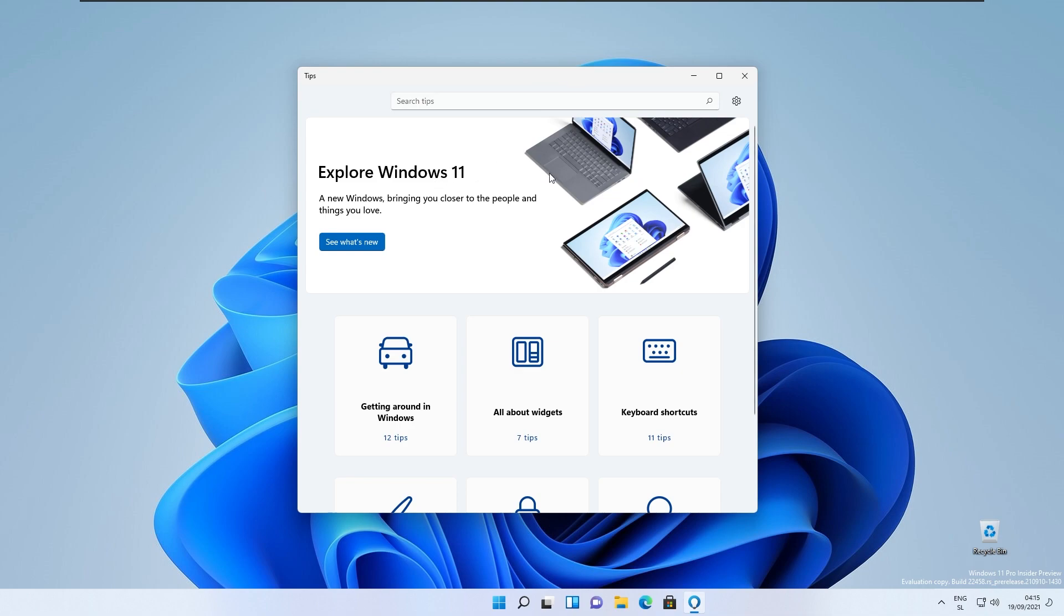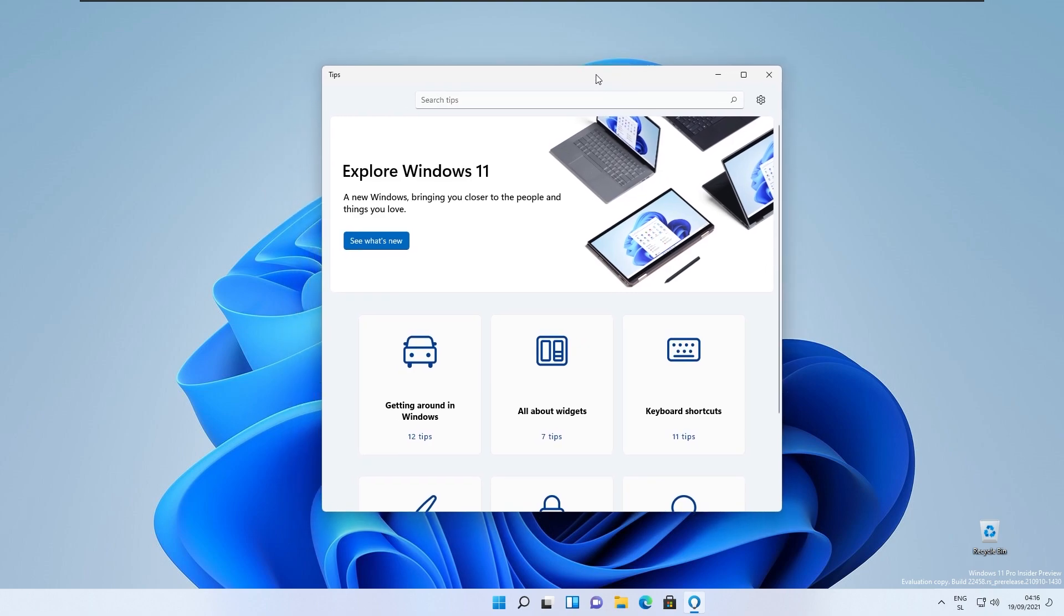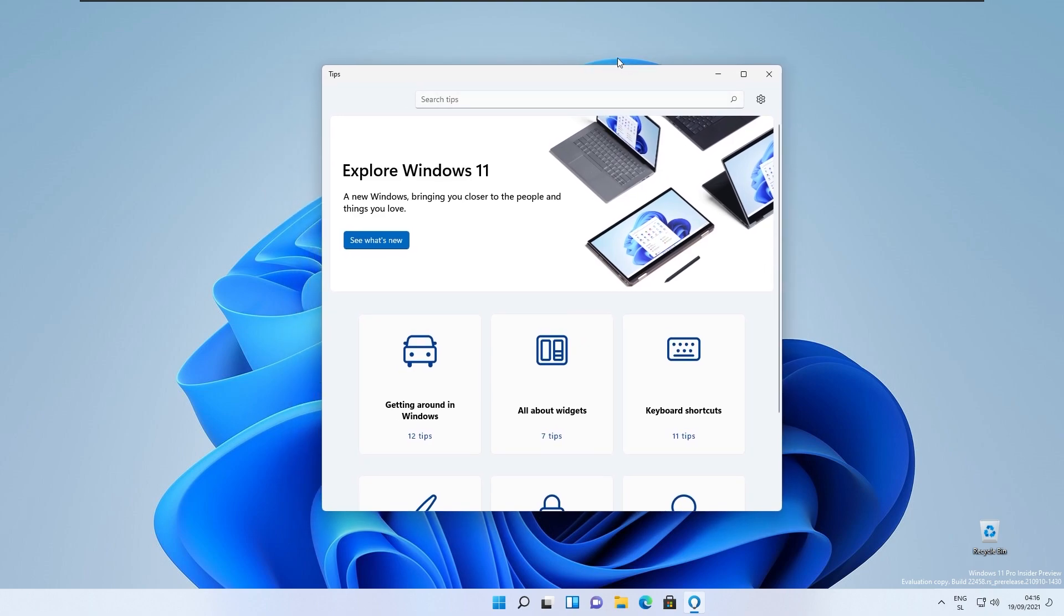I think this is the right step in the right direction from Microsoft. They are gradually updating these apps from Windows 10 to Windows 11 look.